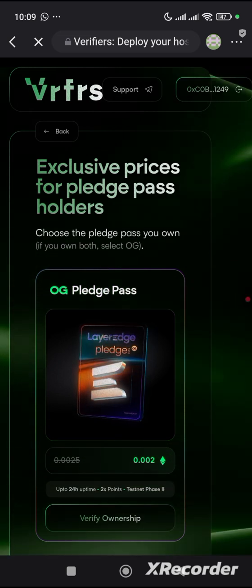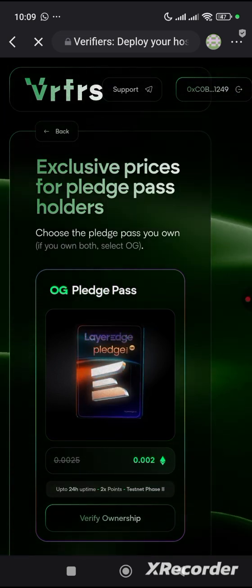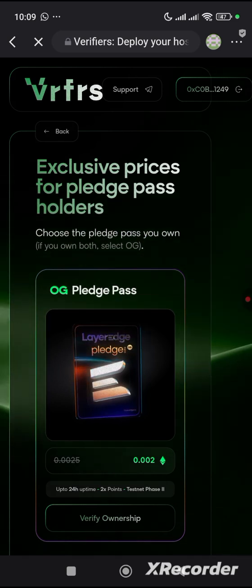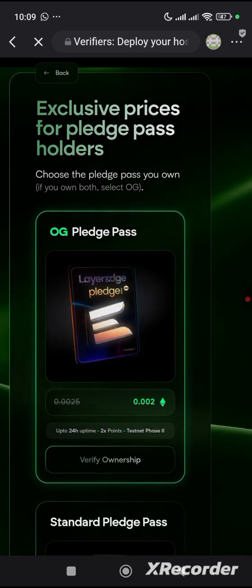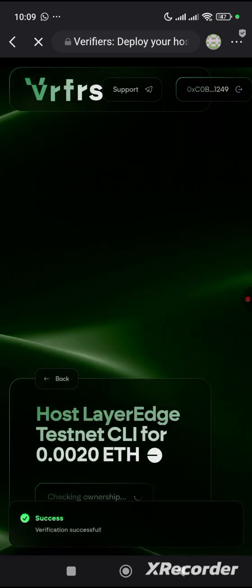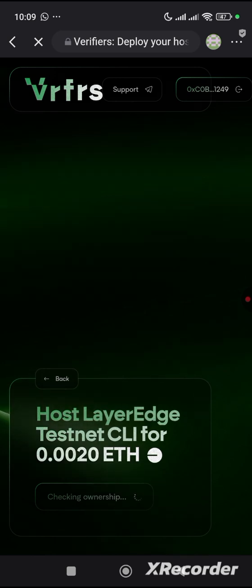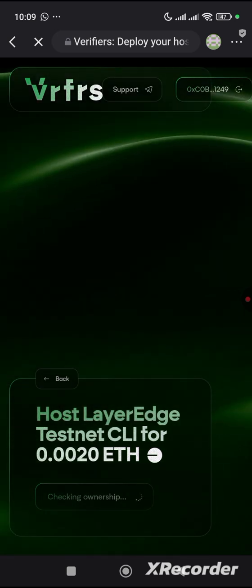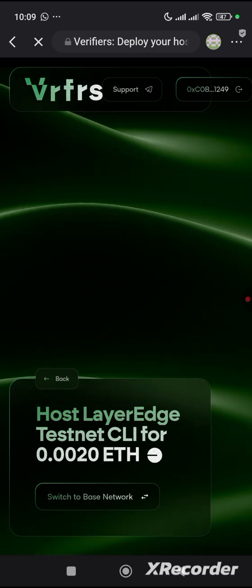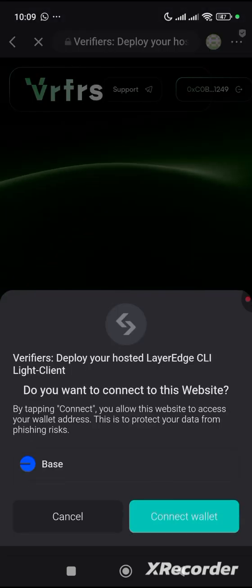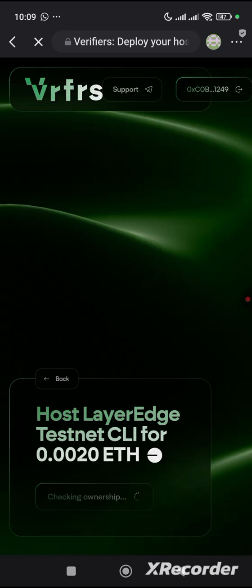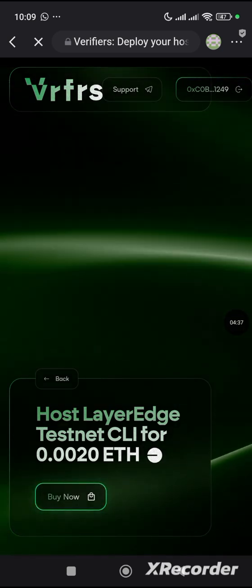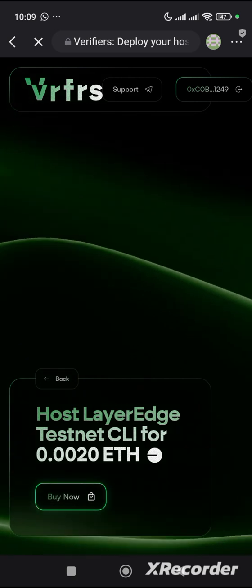For you to do this, you just need 0.002 Base ETH. Click on verify ownership. It's going to load for us and then we'll proceed. They say switch to base network, so you click on connect. Ensure that this wallet has been connected is the same as the one that was connected on your Mises browser.